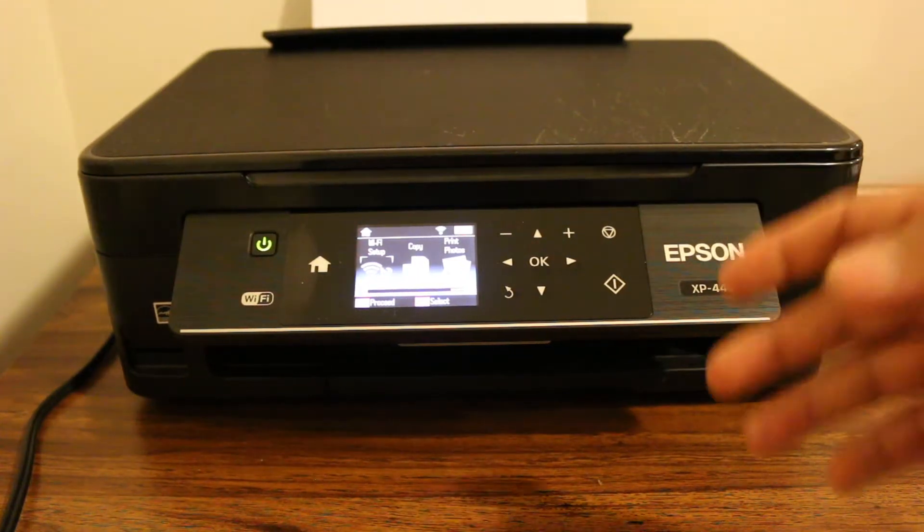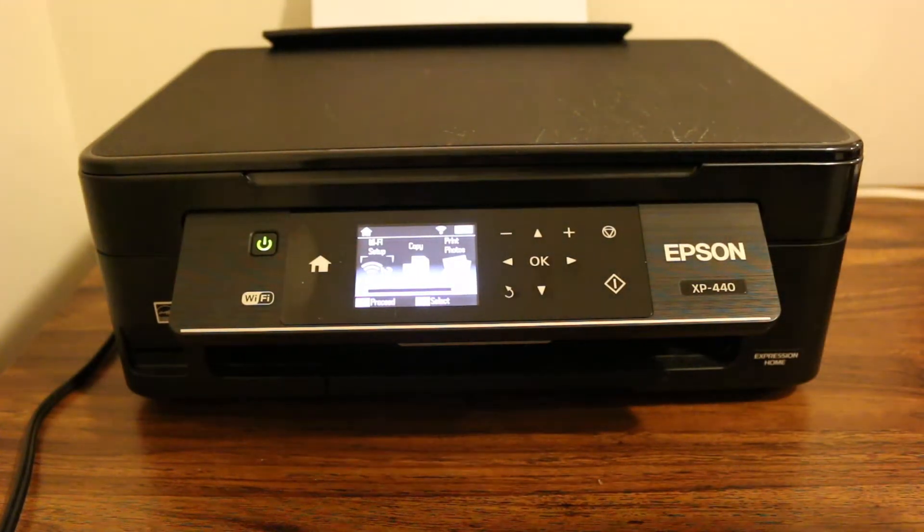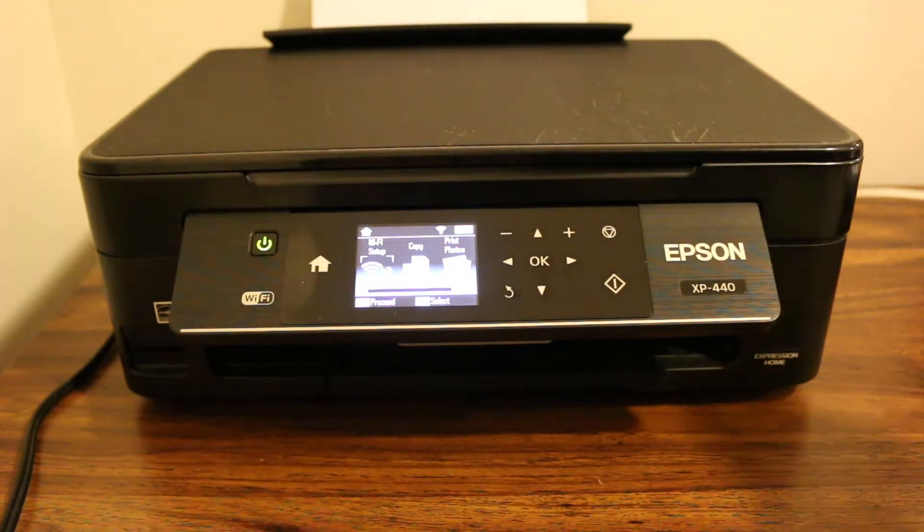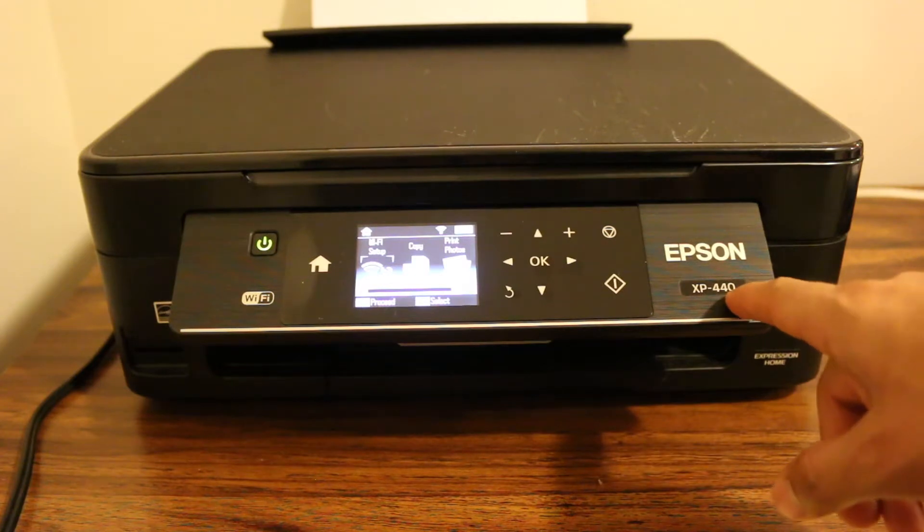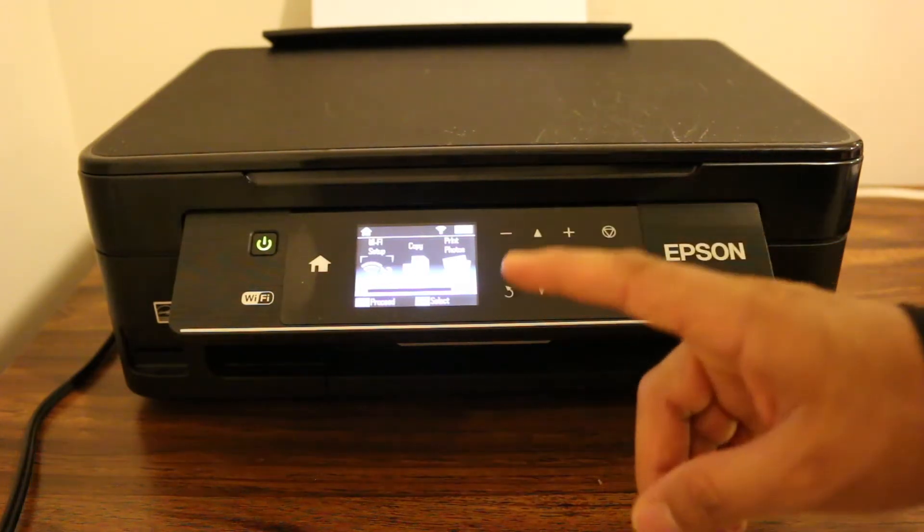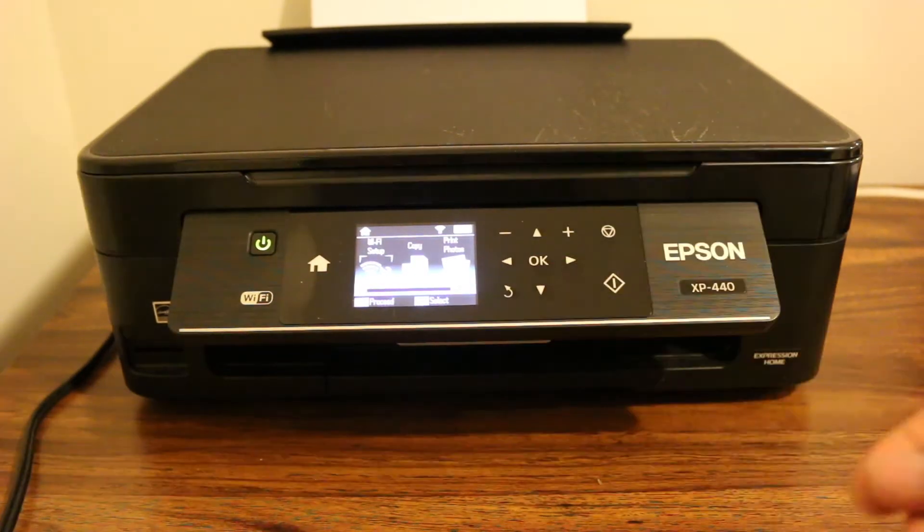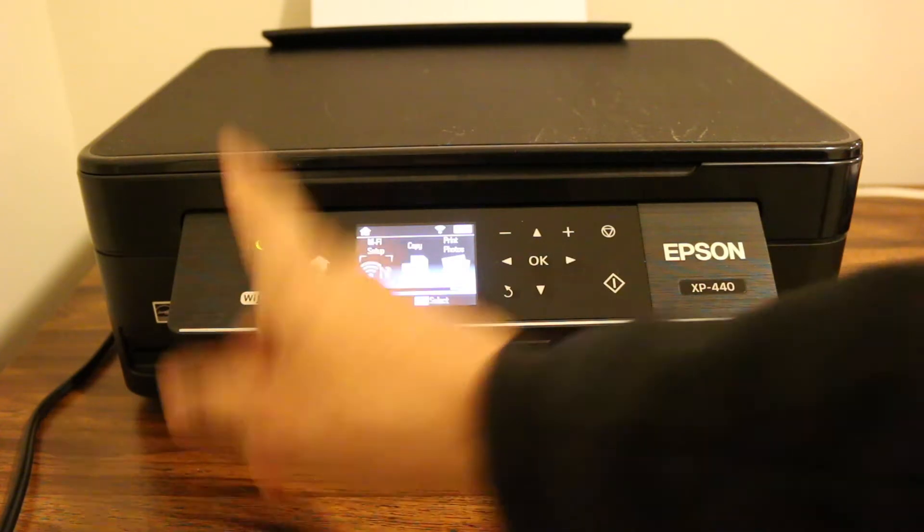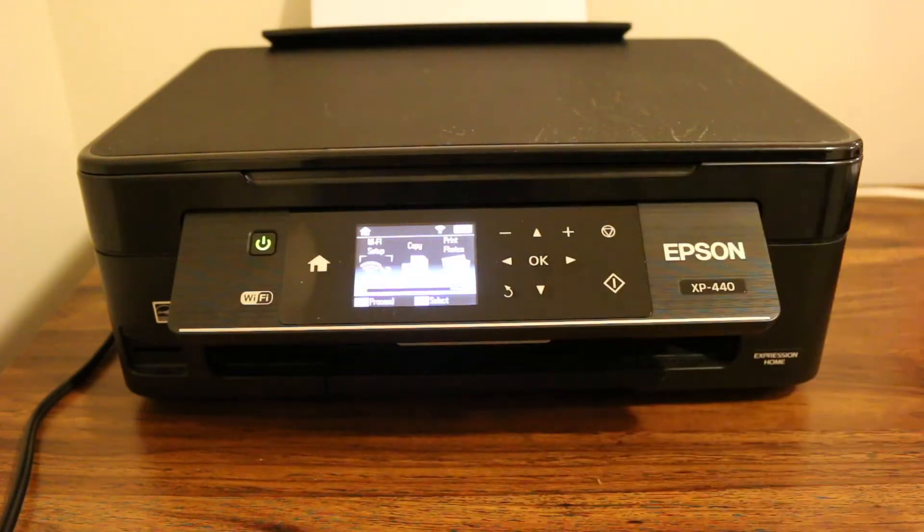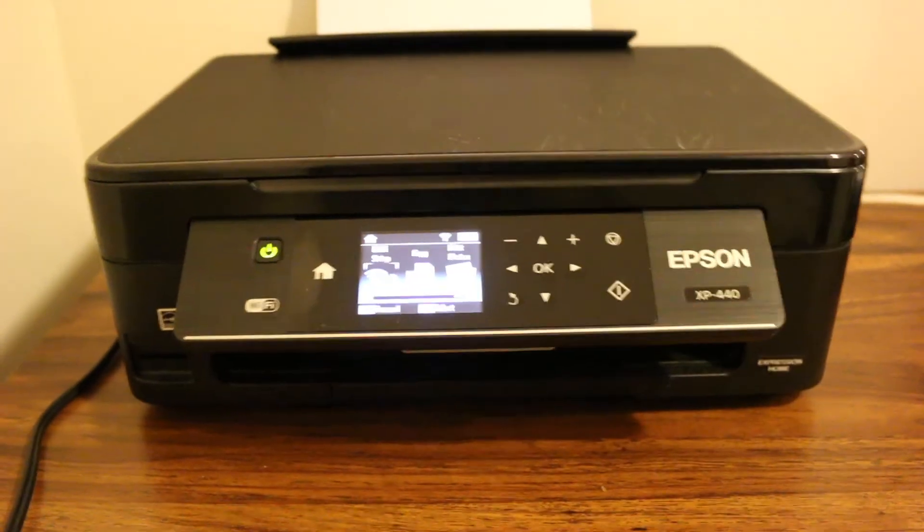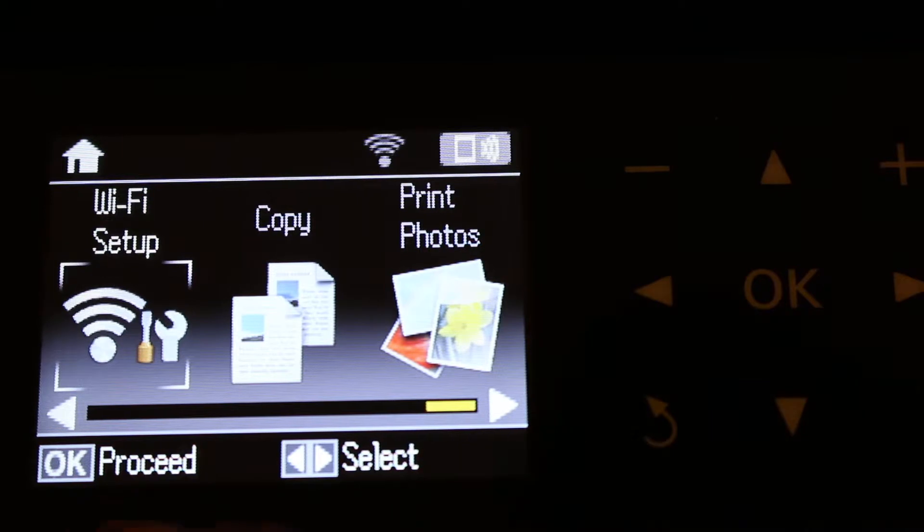Hi, today's video is about how to connect your Epson XP440 printer to your home Wi-Fi network. The first step is to switch on the printer and go to the display panel.